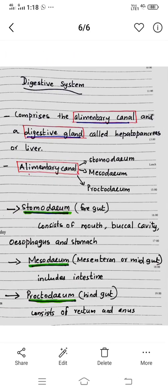This is Penaeus. The digestive system is broad. The digestive gland is present. The digestive gland is divided, and the canal is divided into Stomodeum, Mesodeum, and Proctodeum.